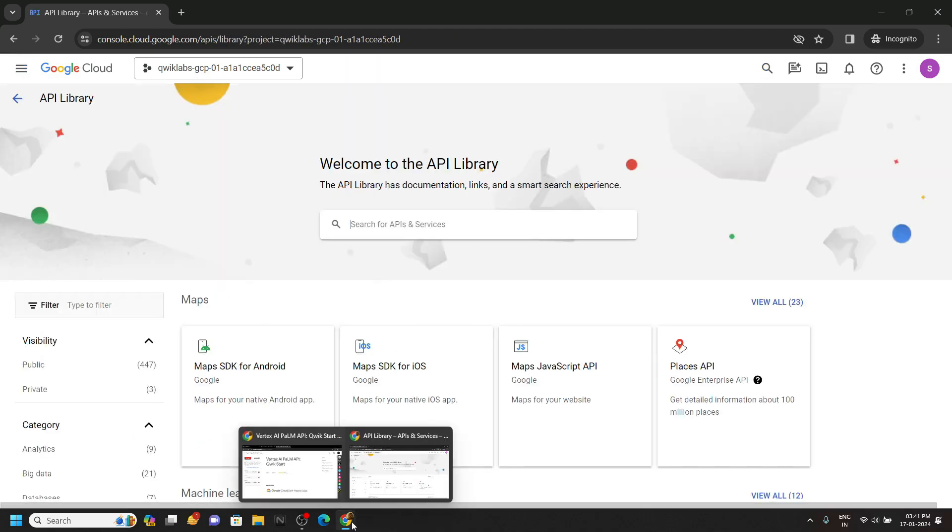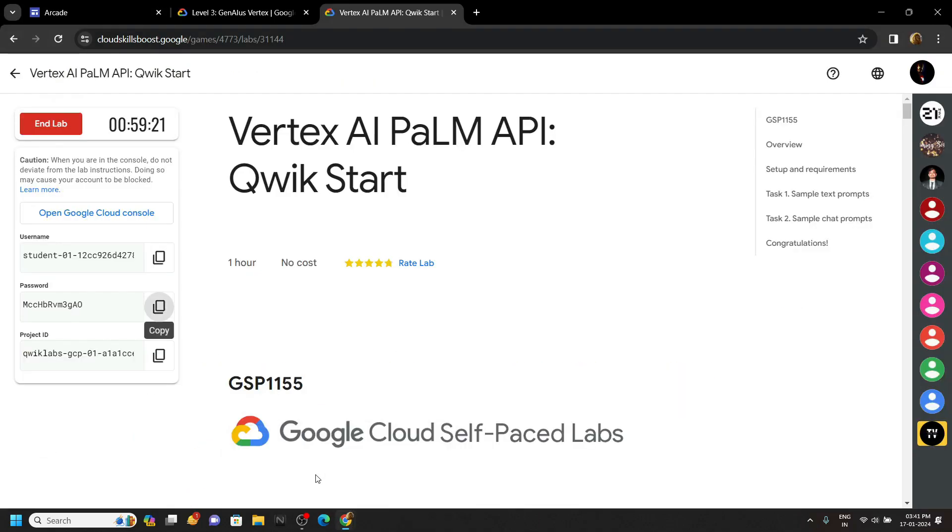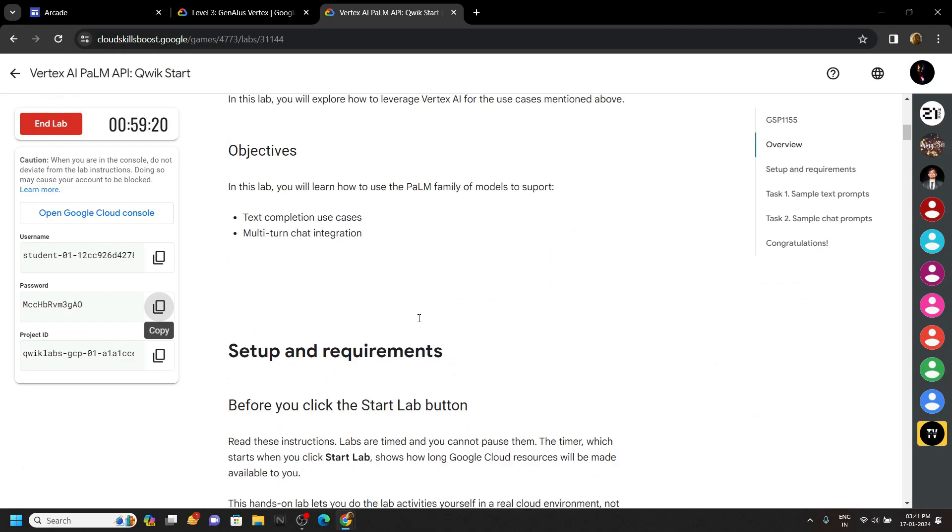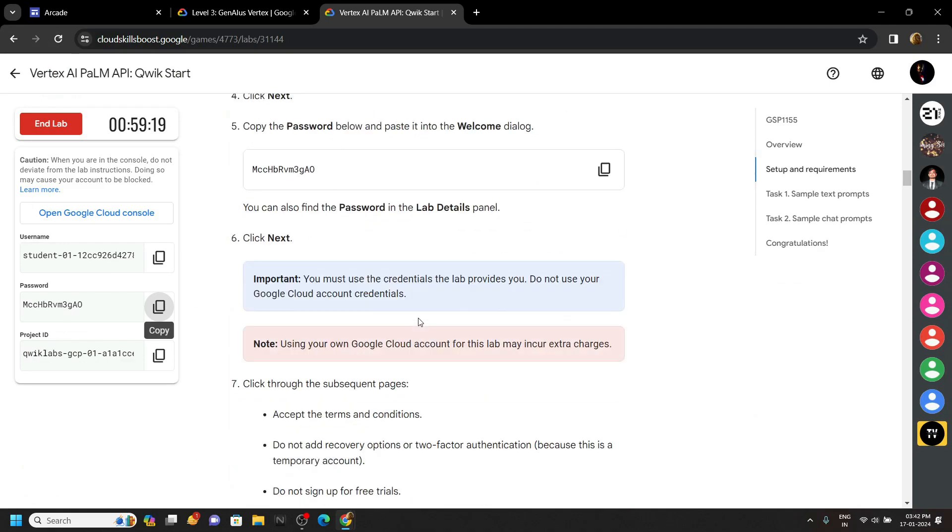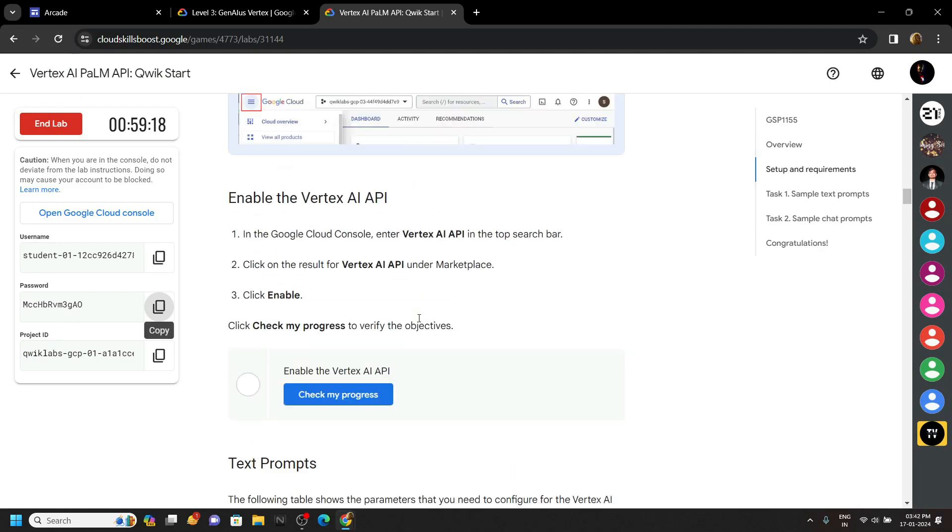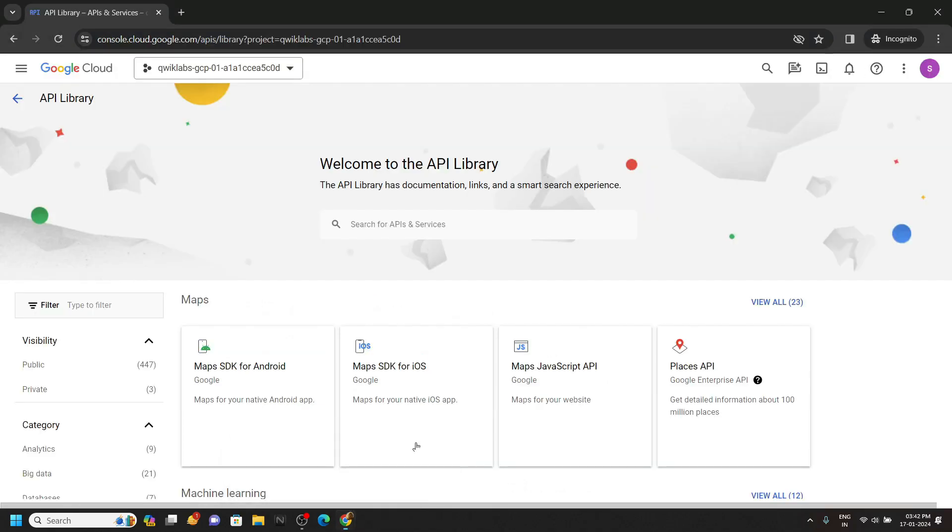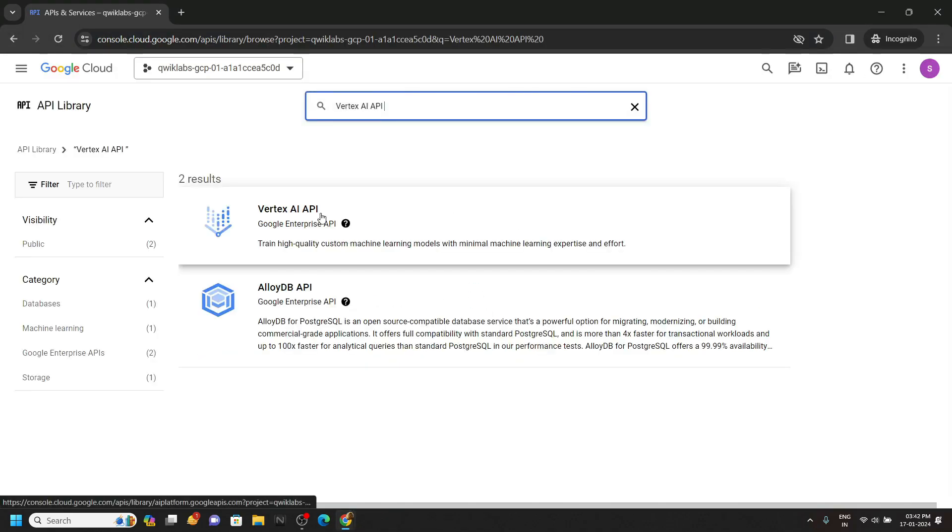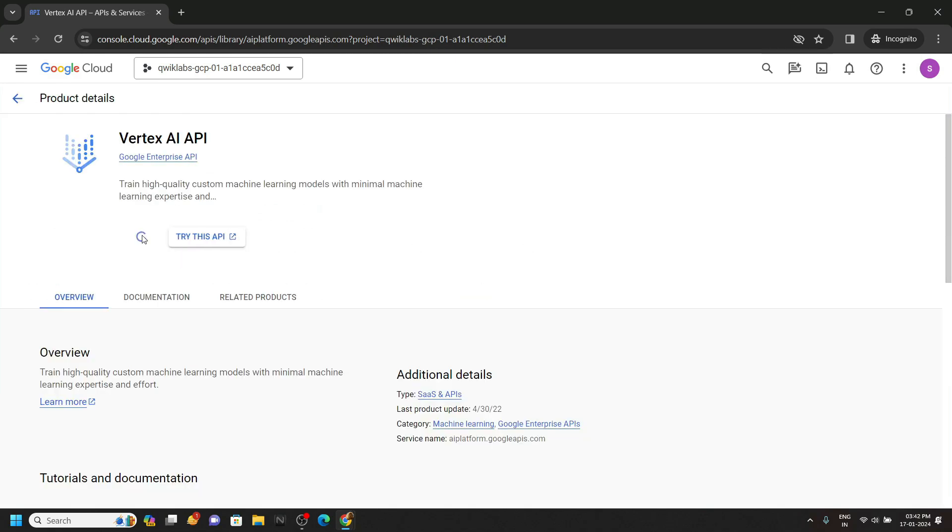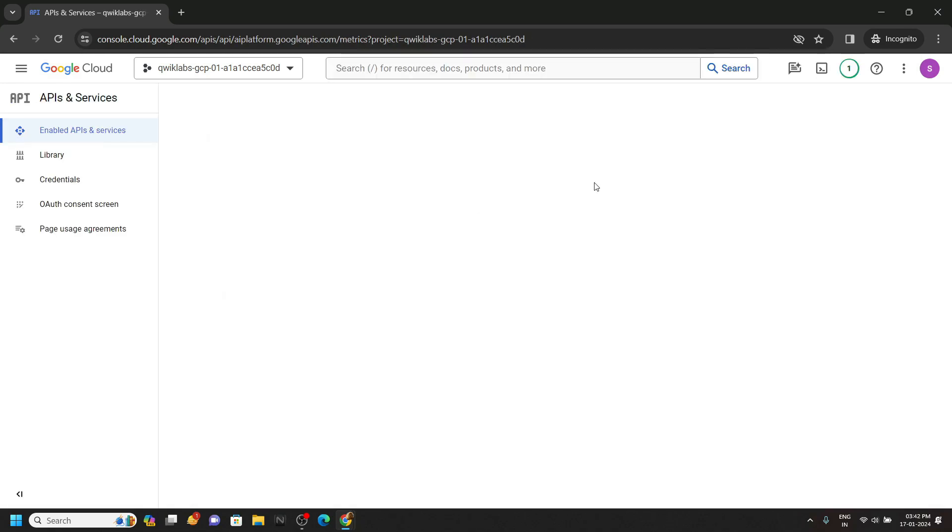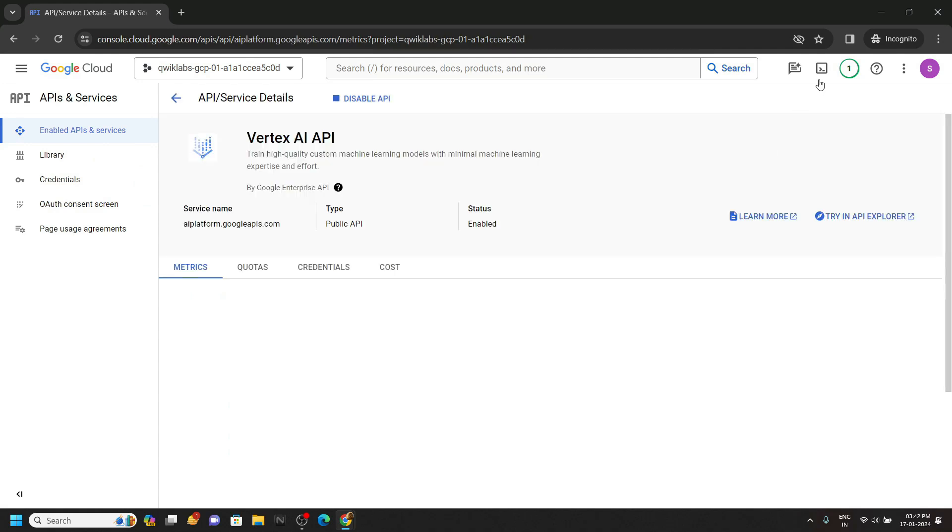For the API name, go back to the lab. If you move to the first task, you will see this API name. Carefully copy it, search for the API, click on Enable, and once the API is enabled, open the Cloud Shell.